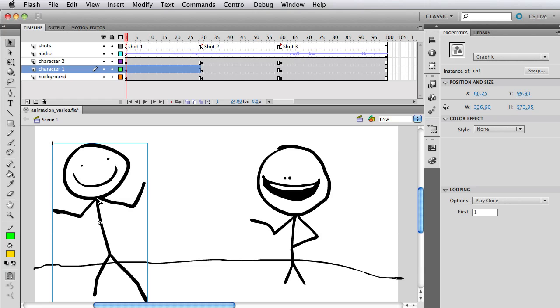So as you can see I'm going to double click on character one. Before I double click just know that there are 100 frames on my main timeline. That's very important to take note of.